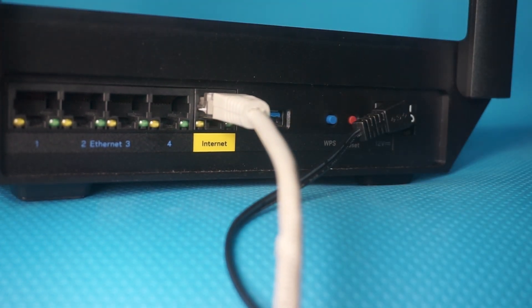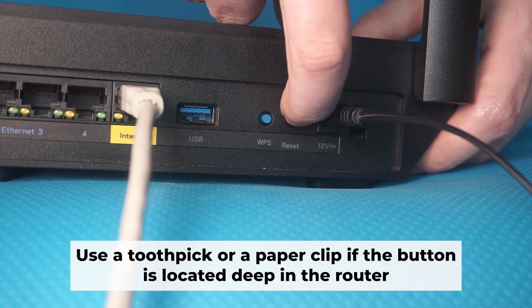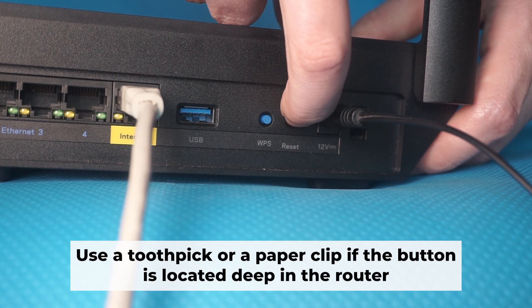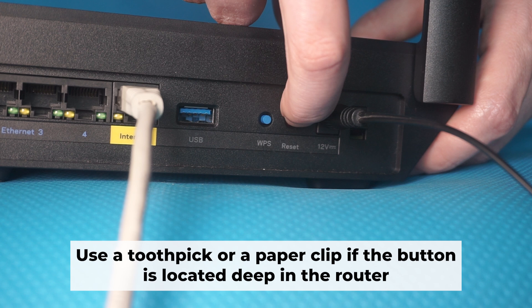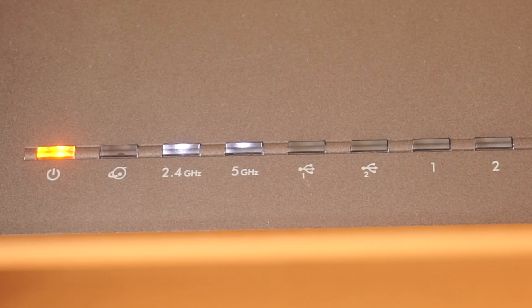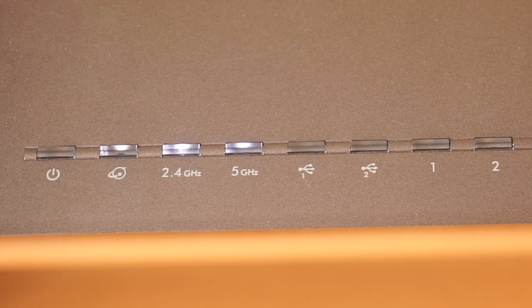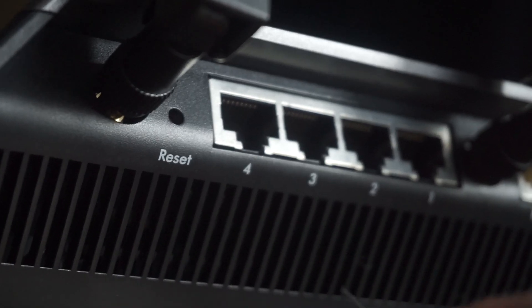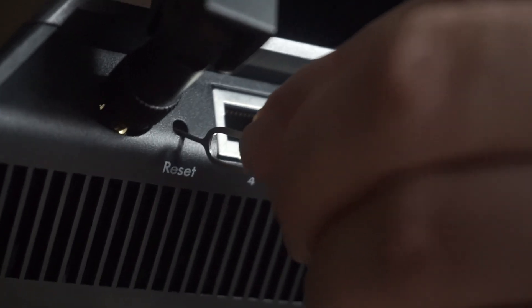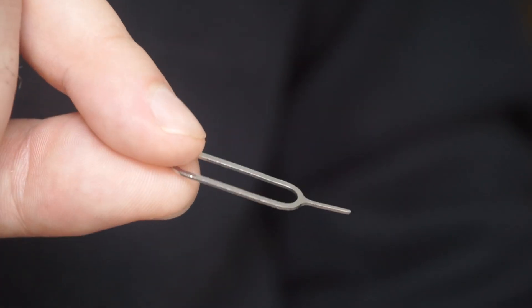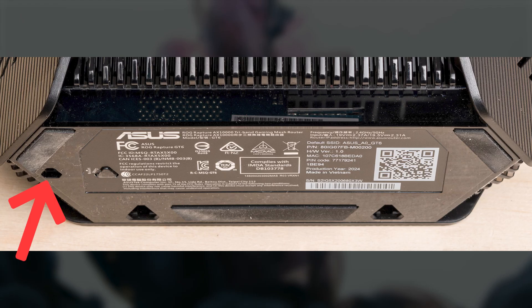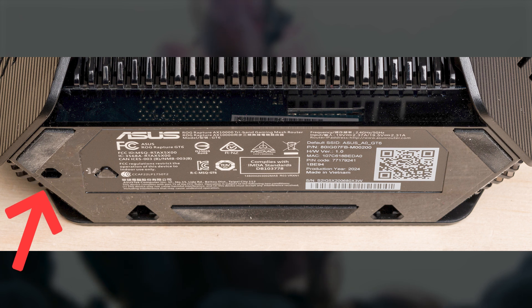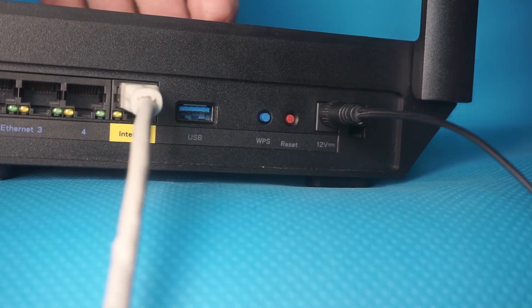You now need to reset the router to its factory settings. Press and hold the router's reset button for 10 seconds. Wait for the indicator lights to begin flashing. Sometimes this button is located inside the router casing to prevent accidental presses. In this case, use a thin object to press it down. The router will restart and all settings will be reset to the original factory defaults.